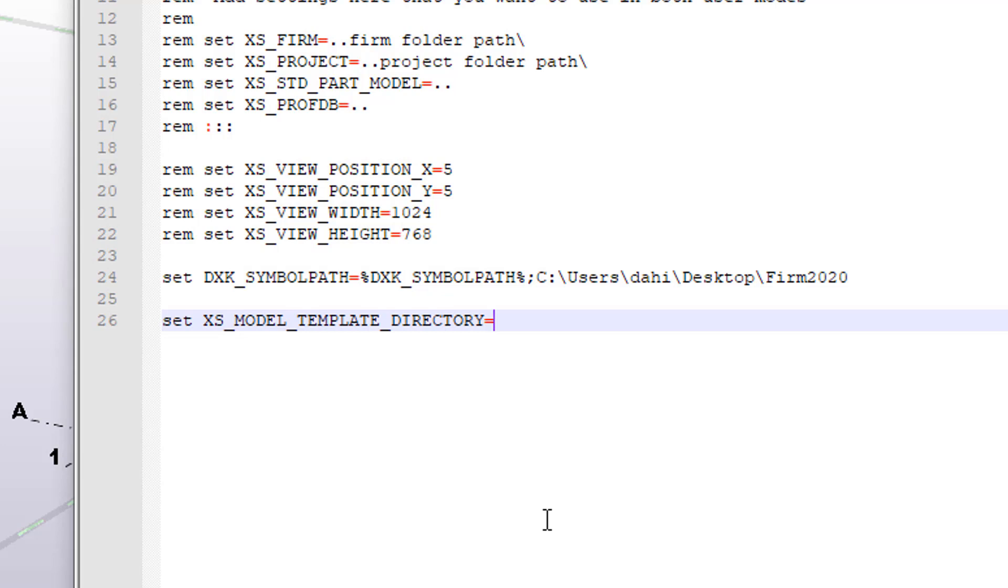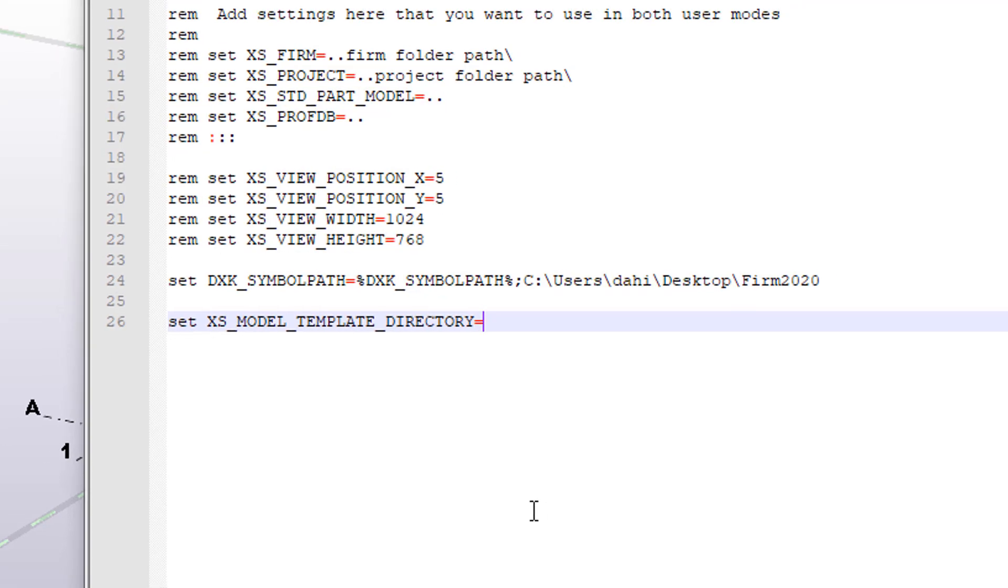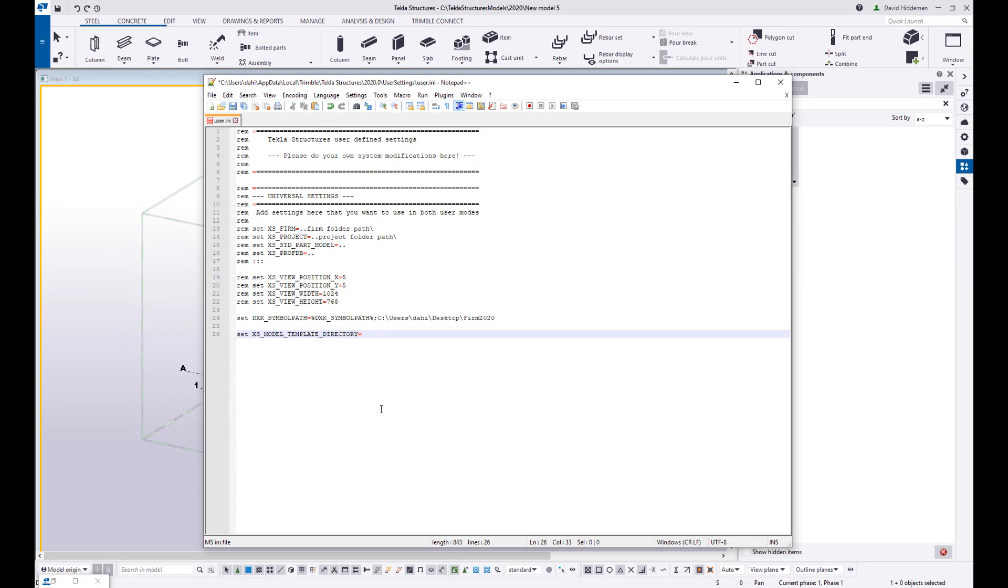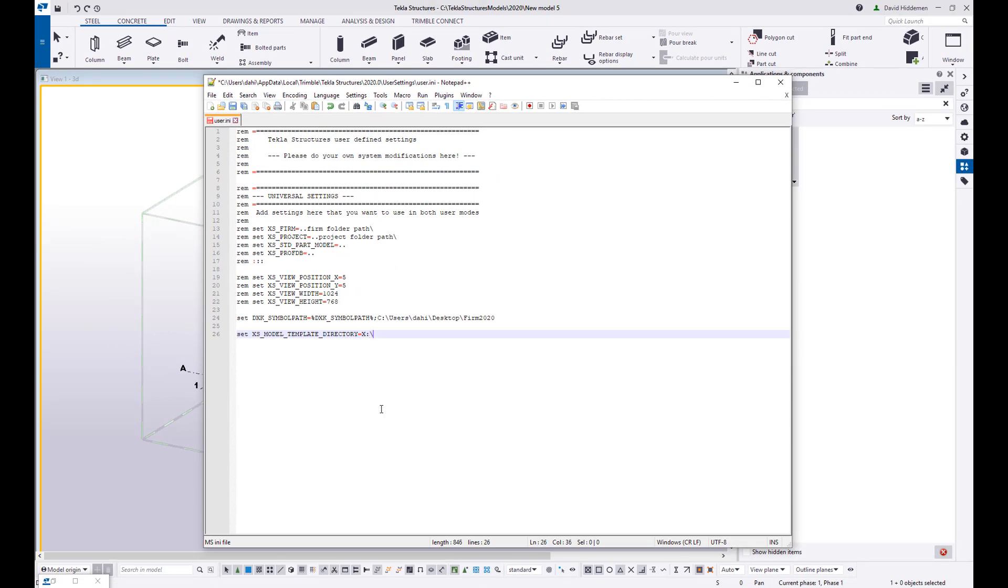Right now it's looking to my local folder. So here's where you can set up a server directory. So if you have an X server or a Q server, who knows whatever number you're using, you can come in here and say X, my Tekla stuff, everyone's shared data, I'm just making up a folder name here, model templates.